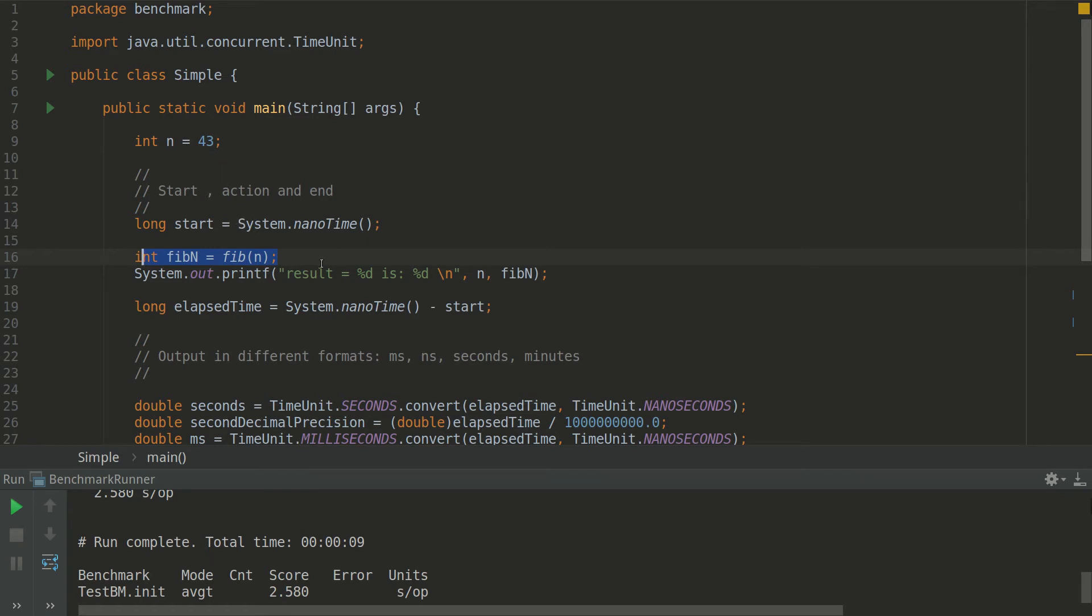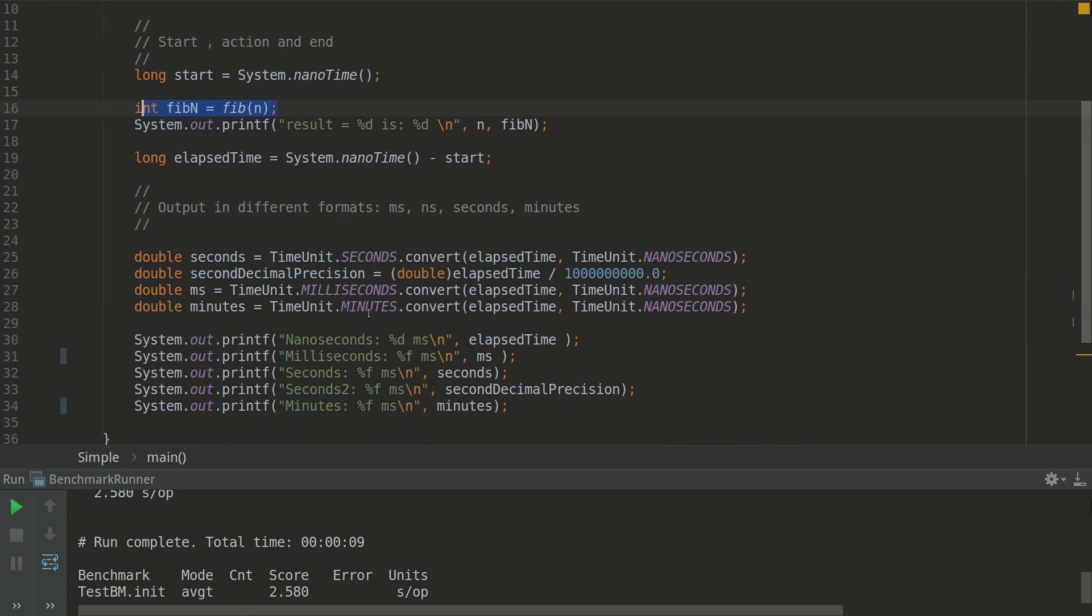And here we don't have any extra libraries in order to execute this. You can see that we are using TimeUnit for time conversion from nanoseconds to milliseconds, seconds, and minutes.